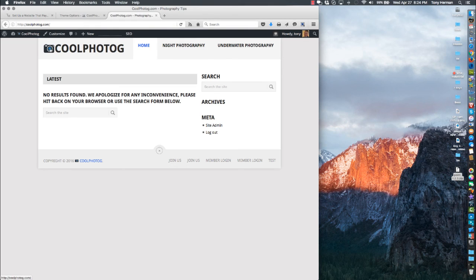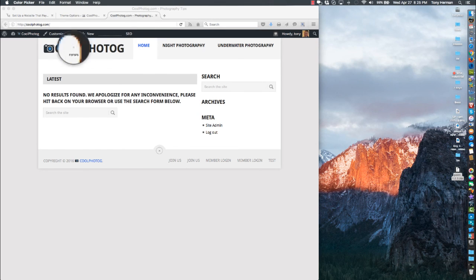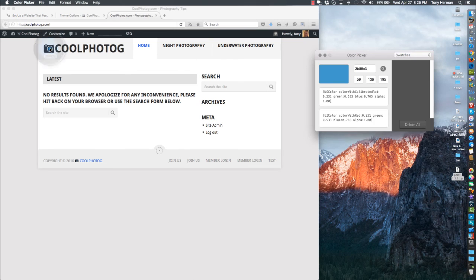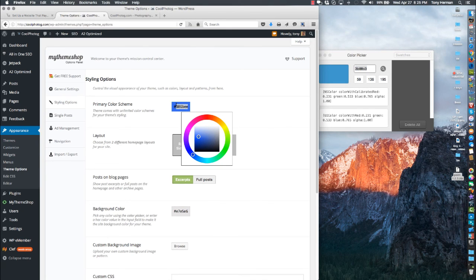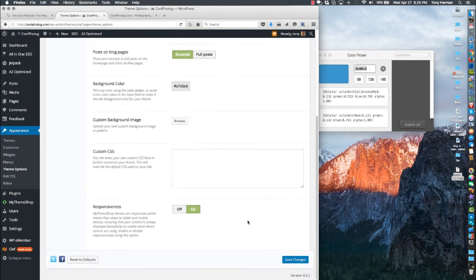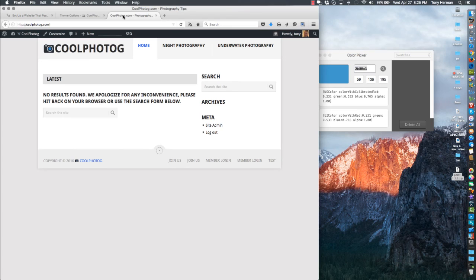I can match it up with this blue — I've got an app called Color Picker. I pick that color, copy the hex color, go back in and paste it in the color field, hit Save. Now it matches — nice little touch.